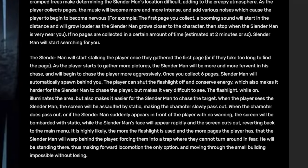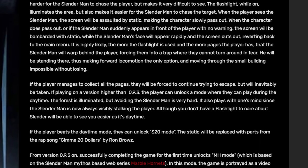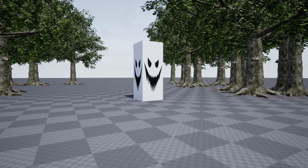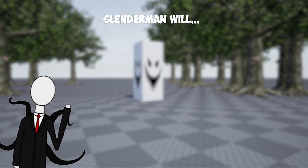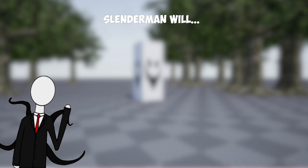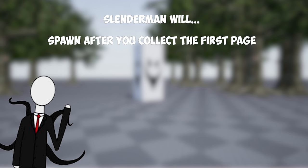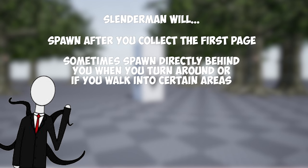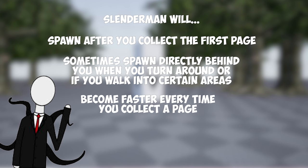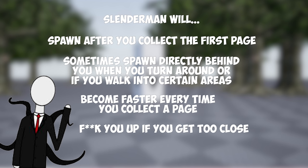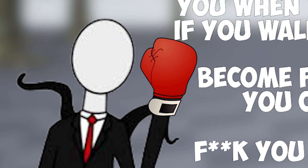So for the mechanics of the Slenderman AI, not much is really known. So after doing some research on different blogs, I was able to figure out the following. Slenderman will spawn after you collect the first page, sometimes spawn directly behind you when you turn around or walk into certain areas, become faster every time you collect a page, and fuck you up if you get too close.